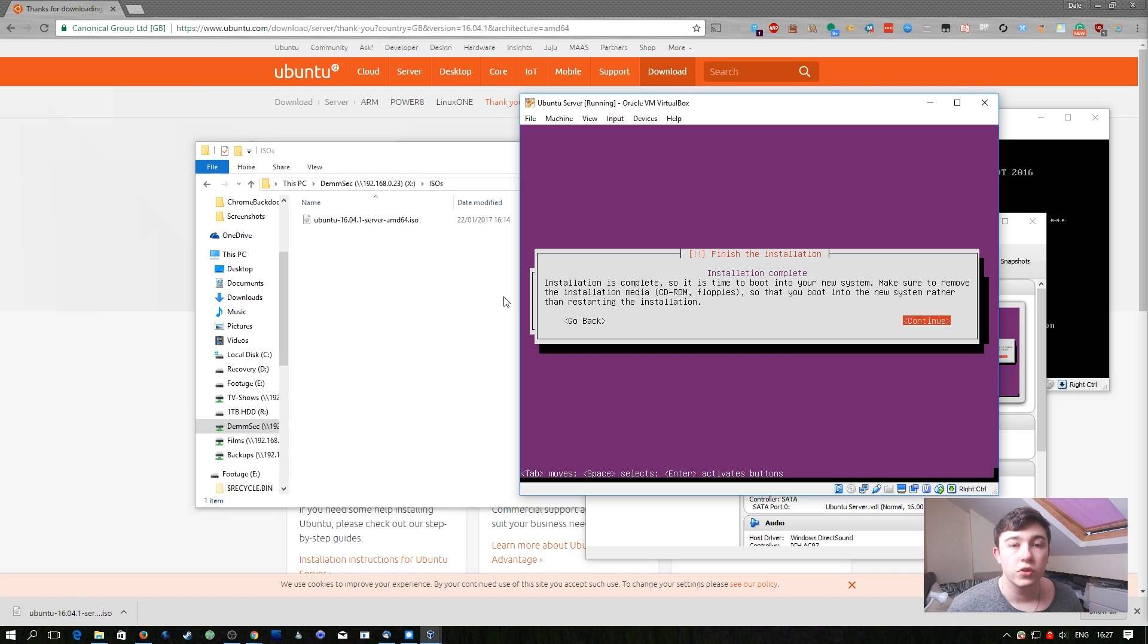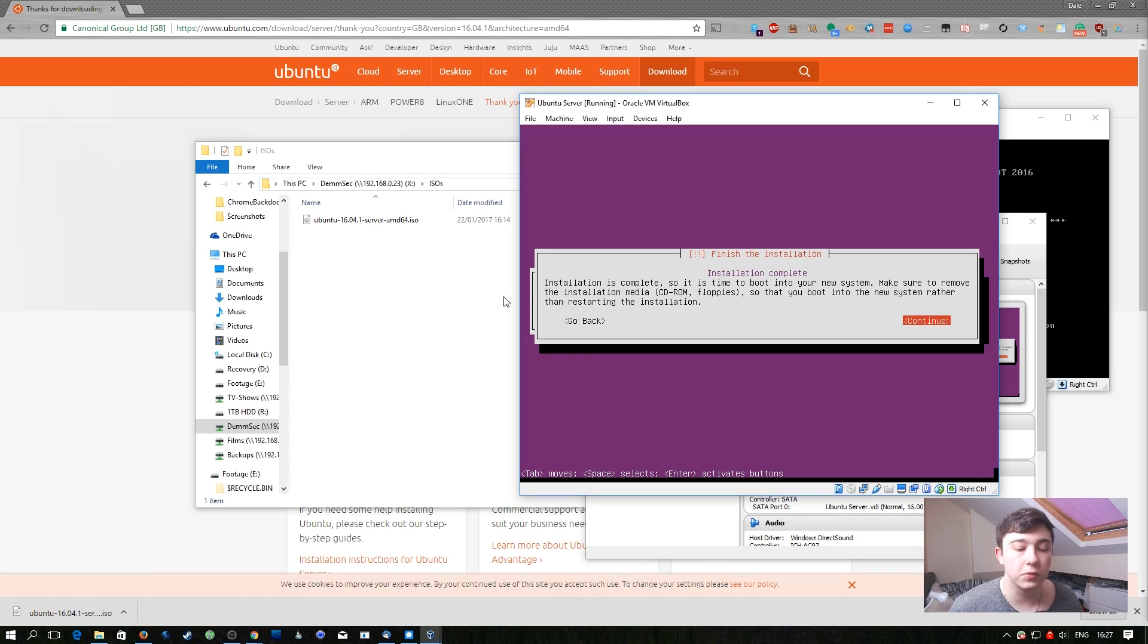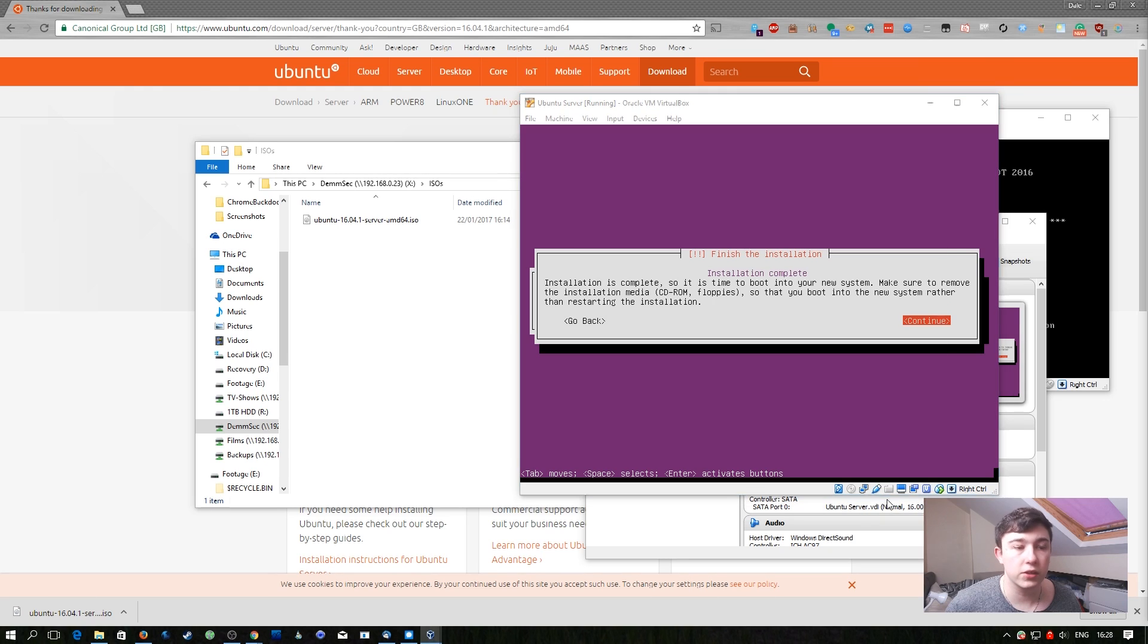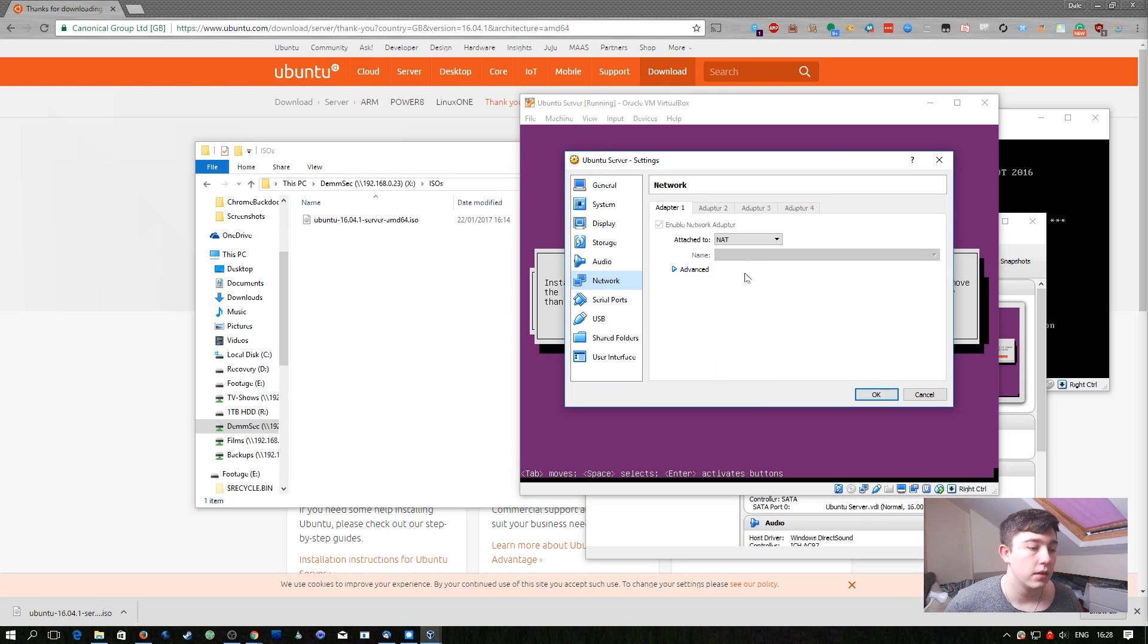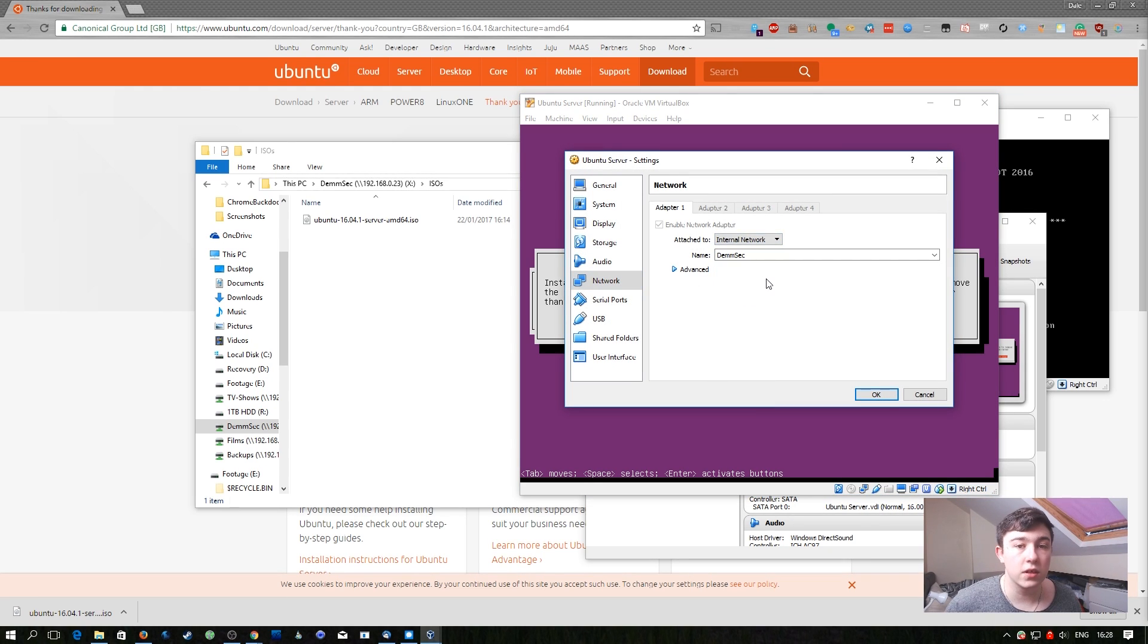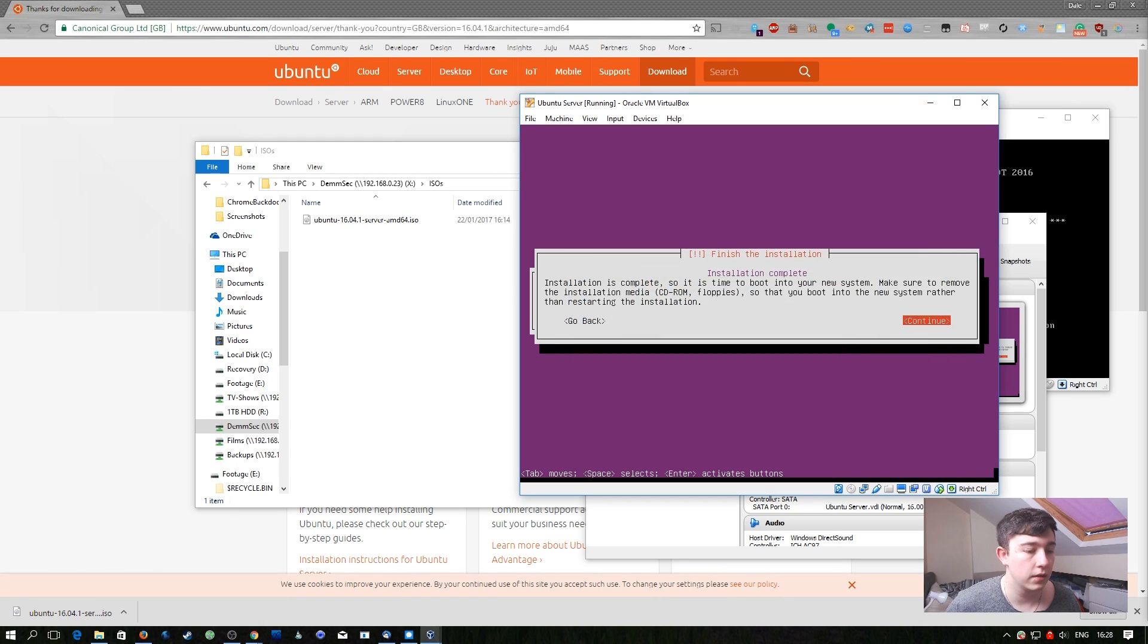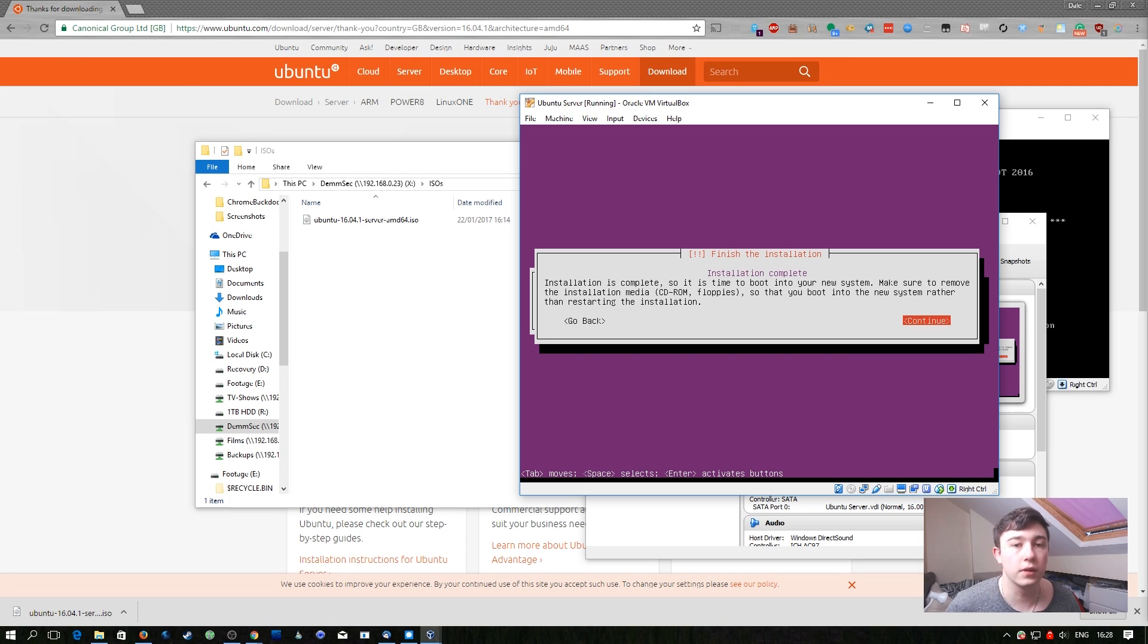Now that the installation is complete, before we hit continue to reboot we're going to make one change to the virtual machine. Right click on the network icon in the bottom right corner of this window. Then we're going to go to network settings. Next we're going to add this to the internal network we created in the starting episodes of this series. Now we have that complete we can hit continue and let the system boot.